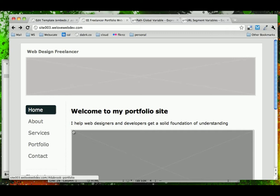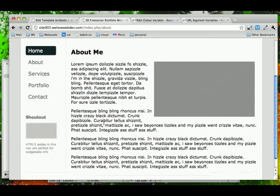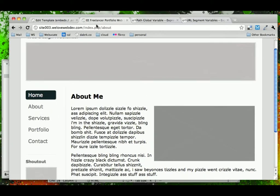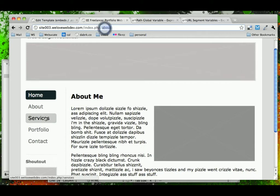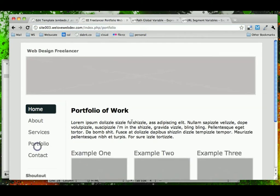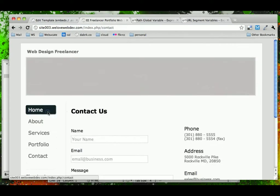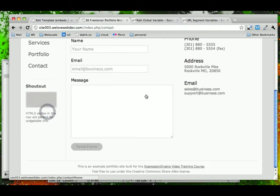So, if we refresh our page now and we click on About, notice that we go straight to the About, Services, Portfolio, and finally our Contact.